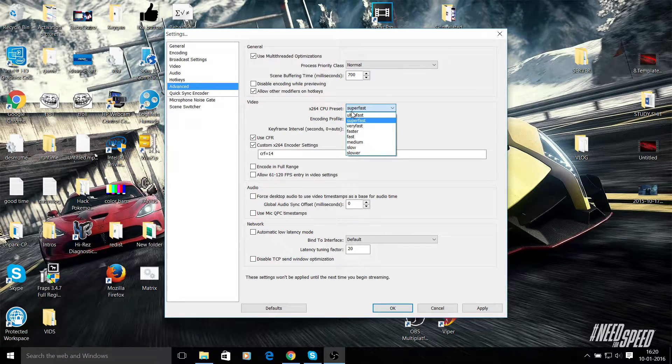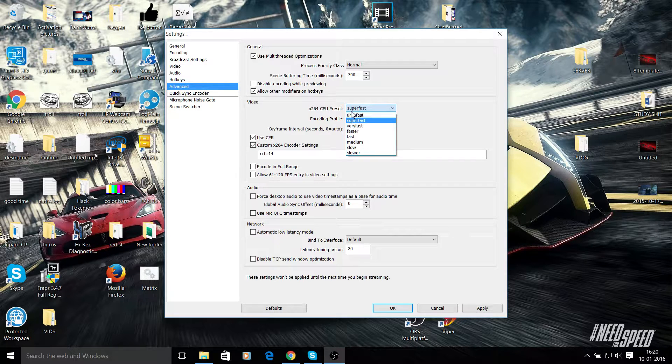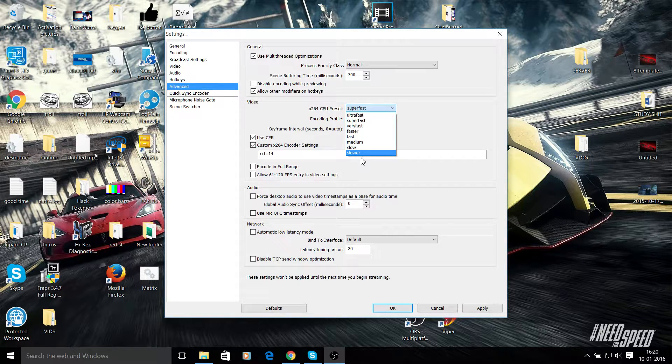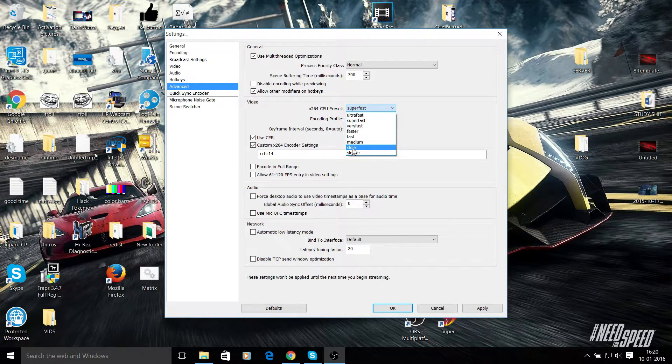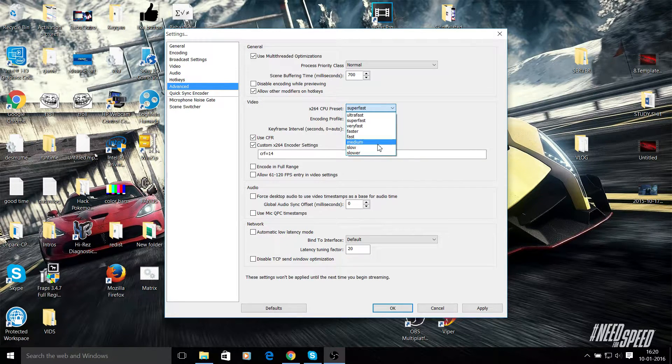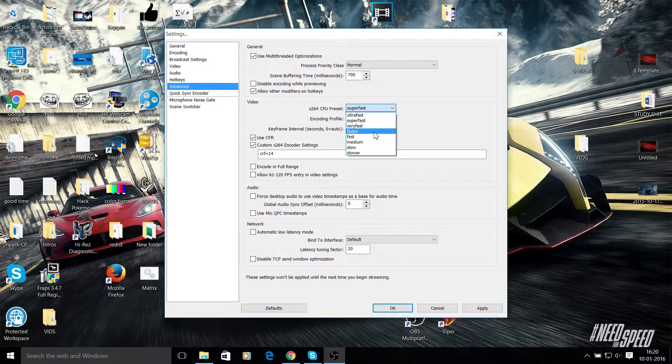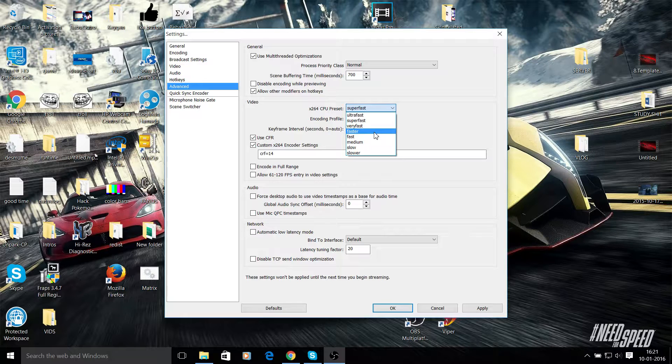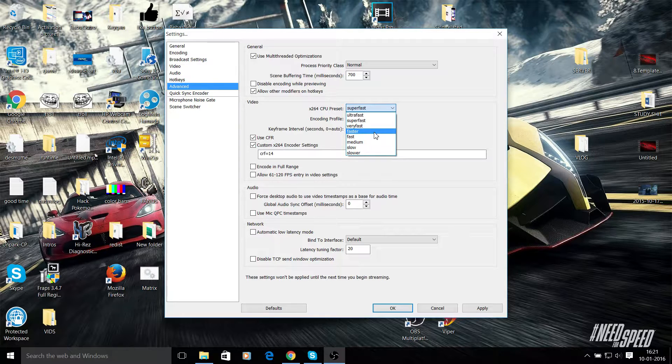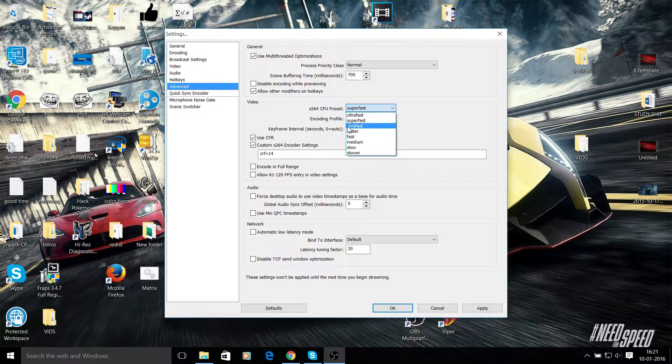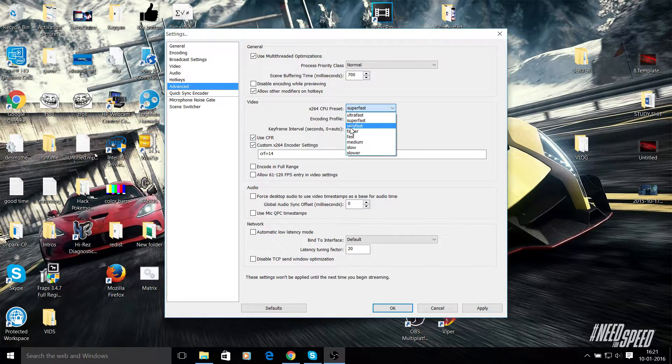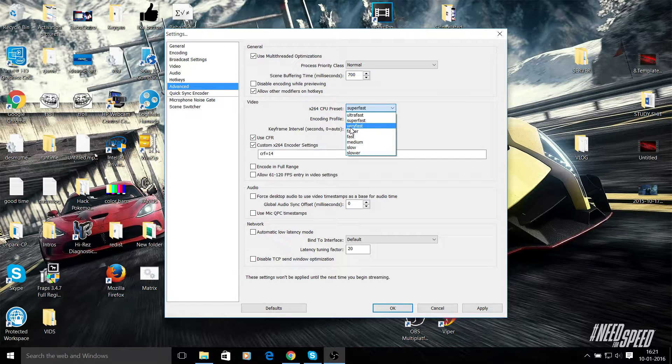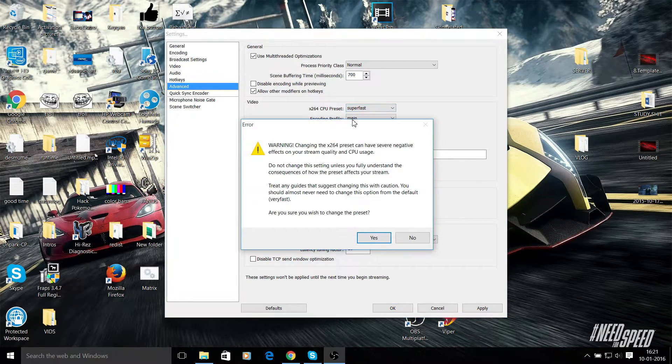And then x264 CPU preset - set it to super fast. Now basically what this does is it sacrifices quality for the amount of CPU power you have. Now if I choose lower, my PC would crash. On slow, PC would crash. Medium, PC would crash. Fast, PC would crash. Faster - what would happen is my PC would record the video, but it would be extremely laggy. Like the video quality would be laggy and my frames in the game would be about 60, when I would usually get about 125 while recording. Now very fast would be also laggy but it's still unbearably laggy and my frames wouldn't drop.